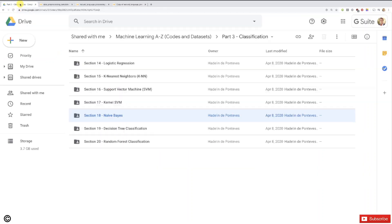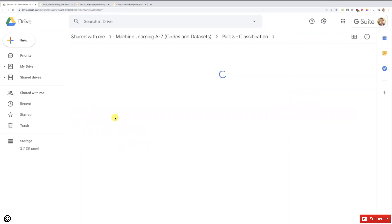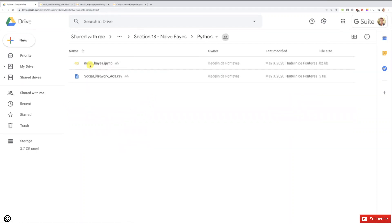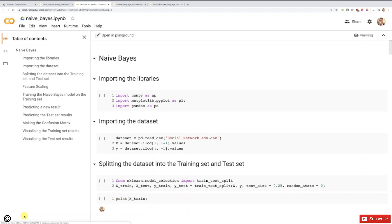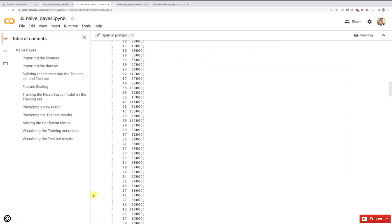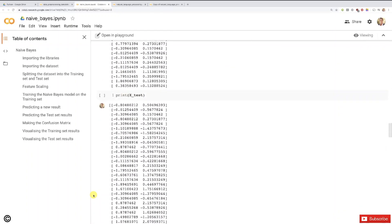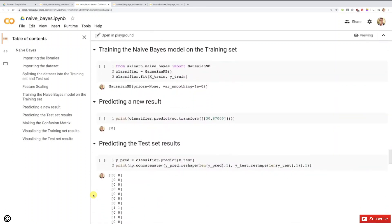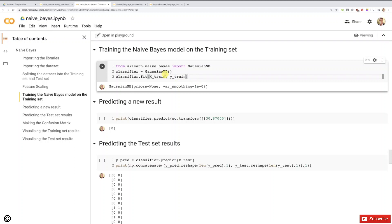Let's choose the Naive Bayes model. We're going to go into Section 18 Naive Bayes, then into Python, and open the Naive Bayes implementation in Google Colaboratory. Now it's open and loading the notebook. We can find the cell that trains the Naive Bayes model on the training set right here. We actually don't have anything to change inside, so that's all good.